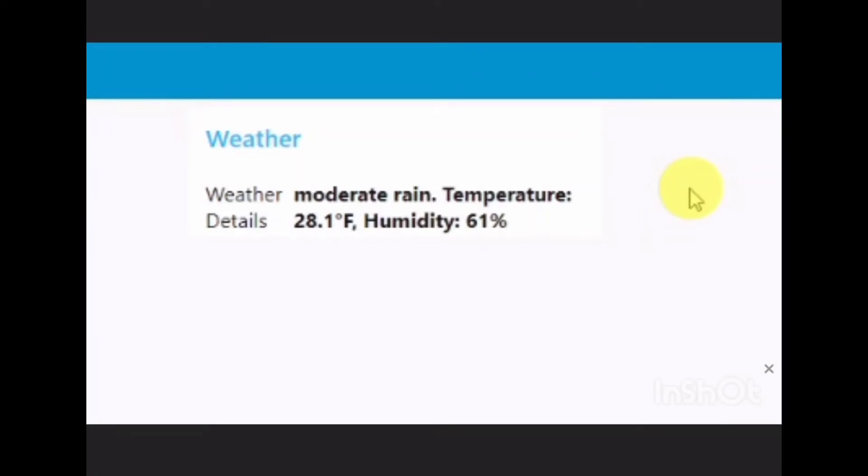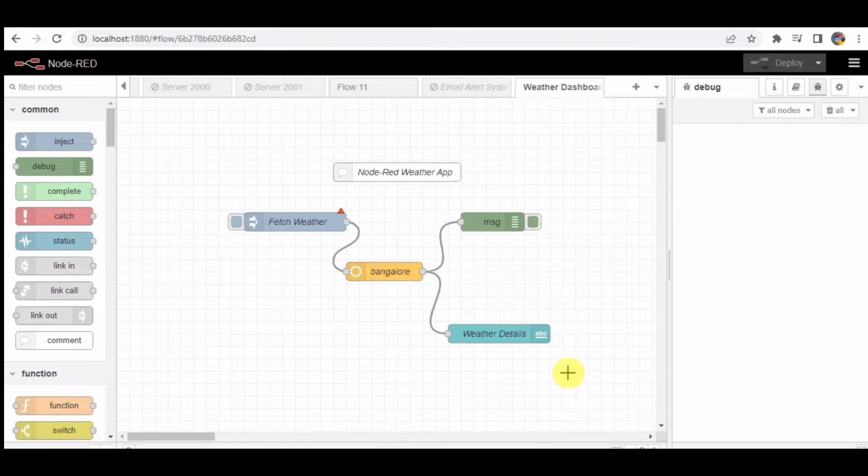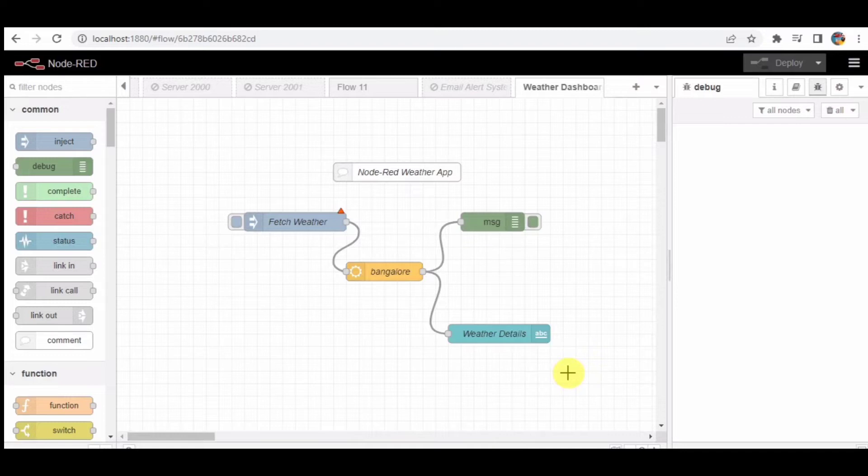Hello and welcome to today's Node-RED tutorial. In this video, we will be learning about a Node-RED flow that fetches weather information from an API. The flow uses various Node-RED nodes and widgets to achieve this. So if you're interested in learning about Node-RED and how to create a simple weather dashboard, stick around and let's get started.